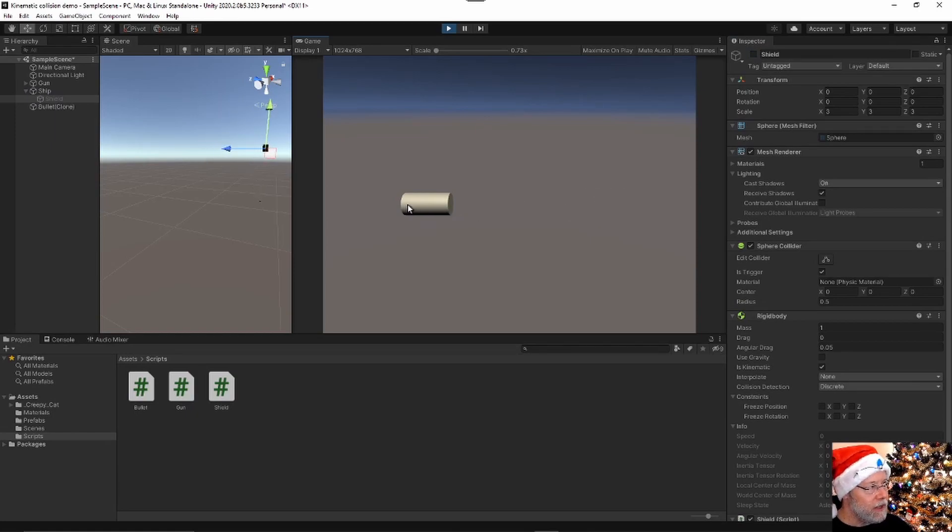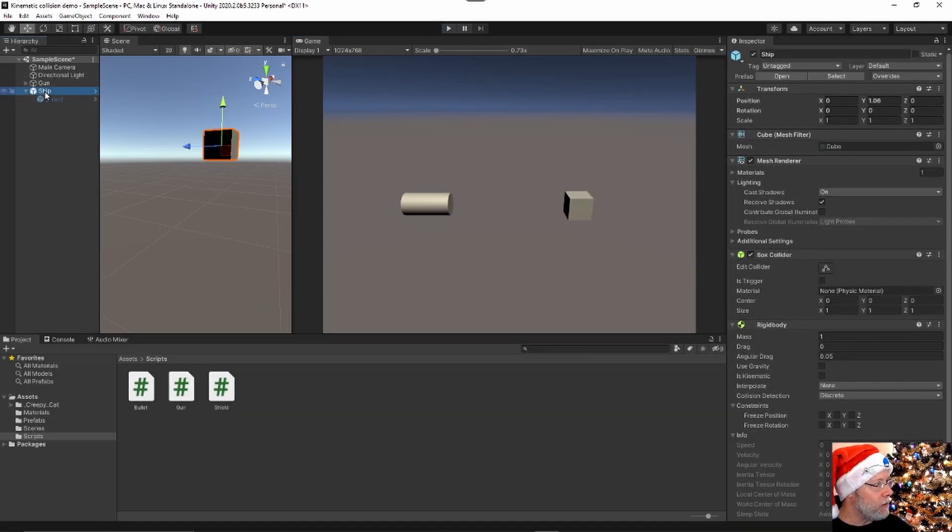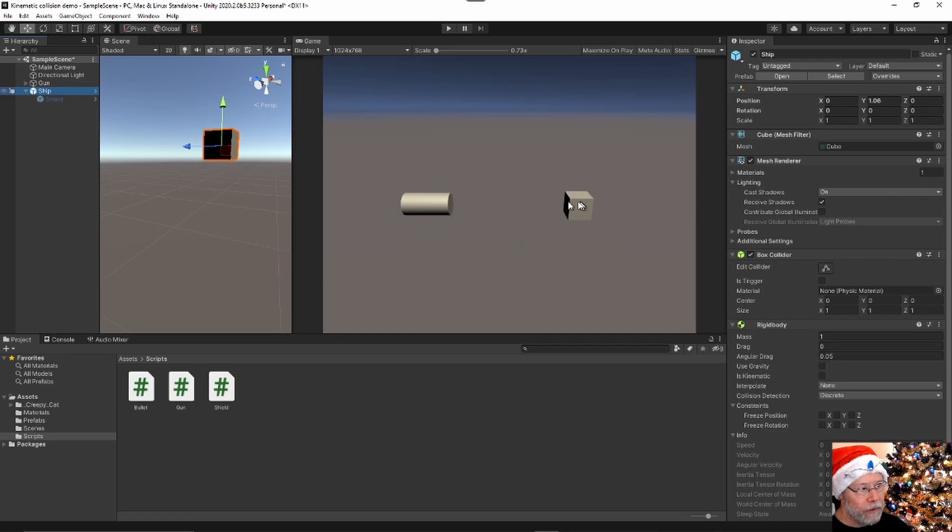And this is just a gun, basically just going to shoot a bullet. And when the bullet hits the cube, you can see that it interacts with the physics of the cube. The cube, which I'm calling ship here, has a box collider and it has a rigid body. Now the rigid body is not kinematic, so it will react to physics.